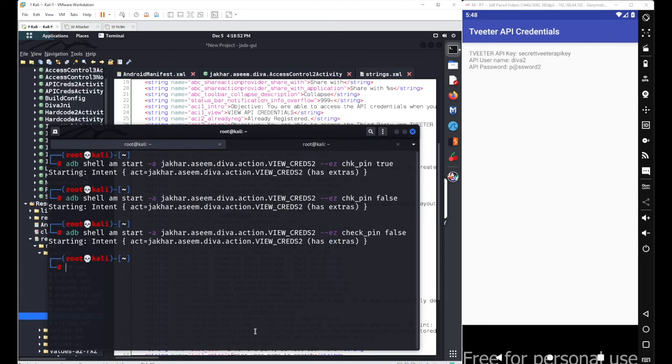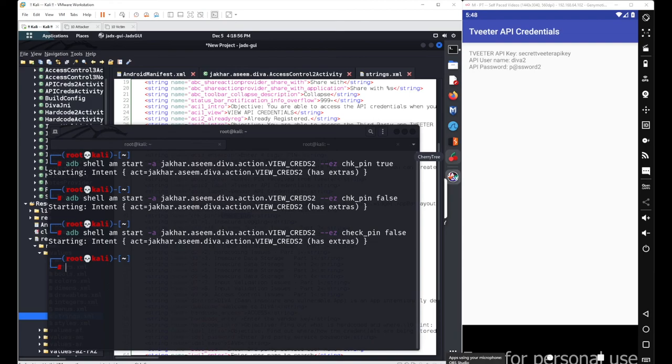This was your basic Access Control Issue Part 2. Have a good day and stay connected.